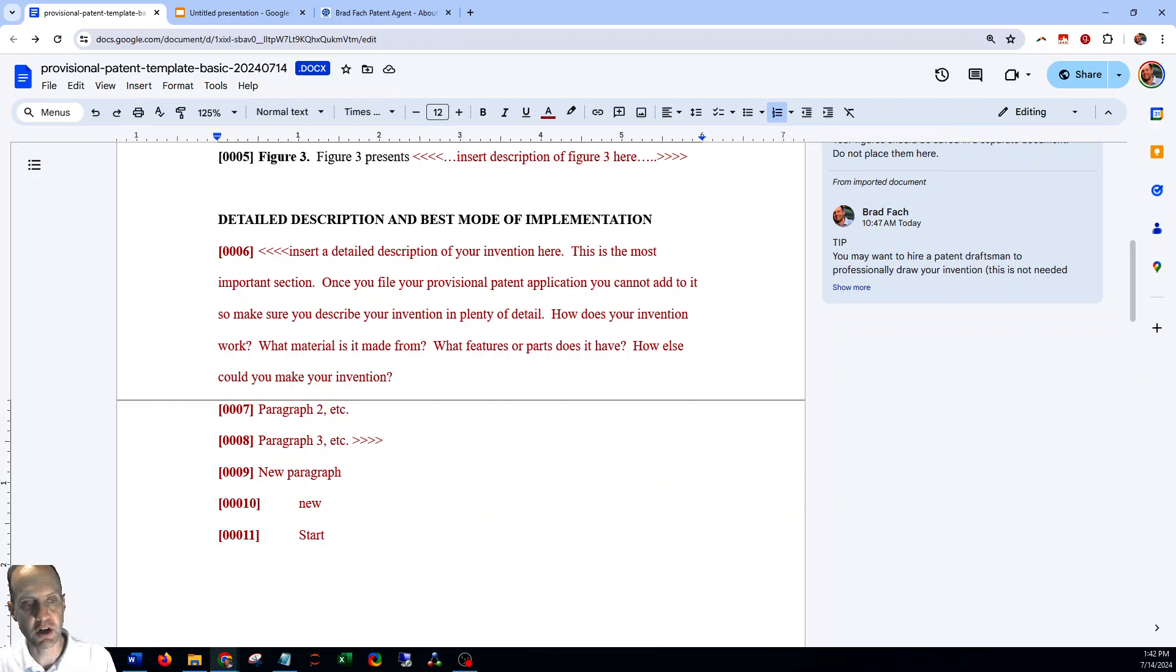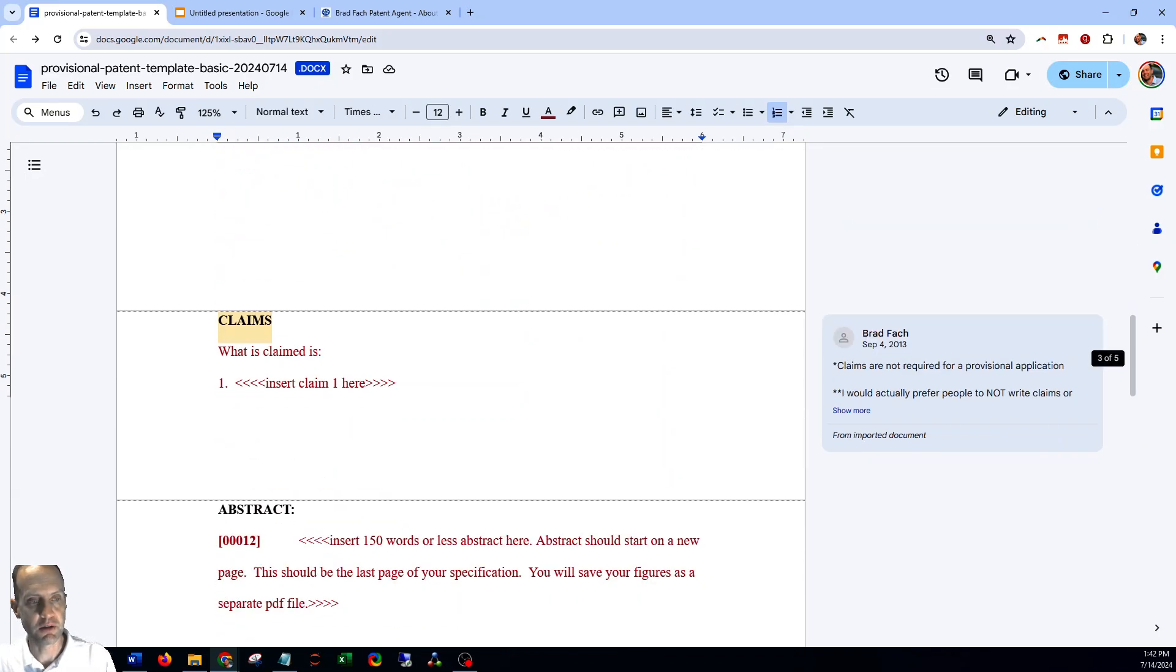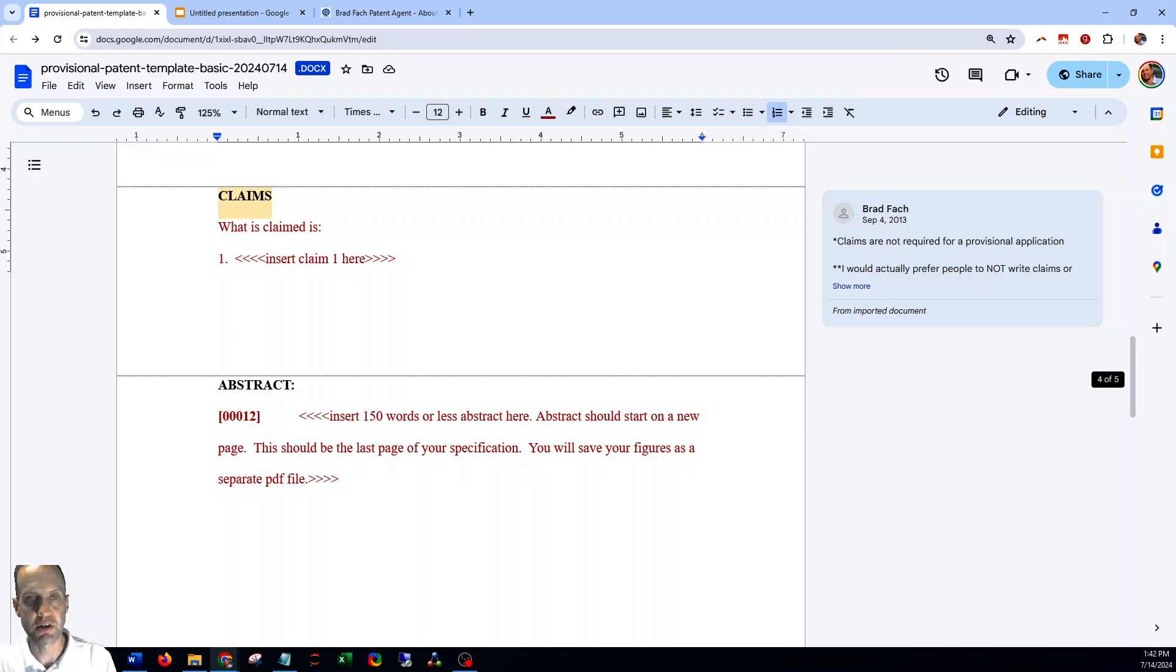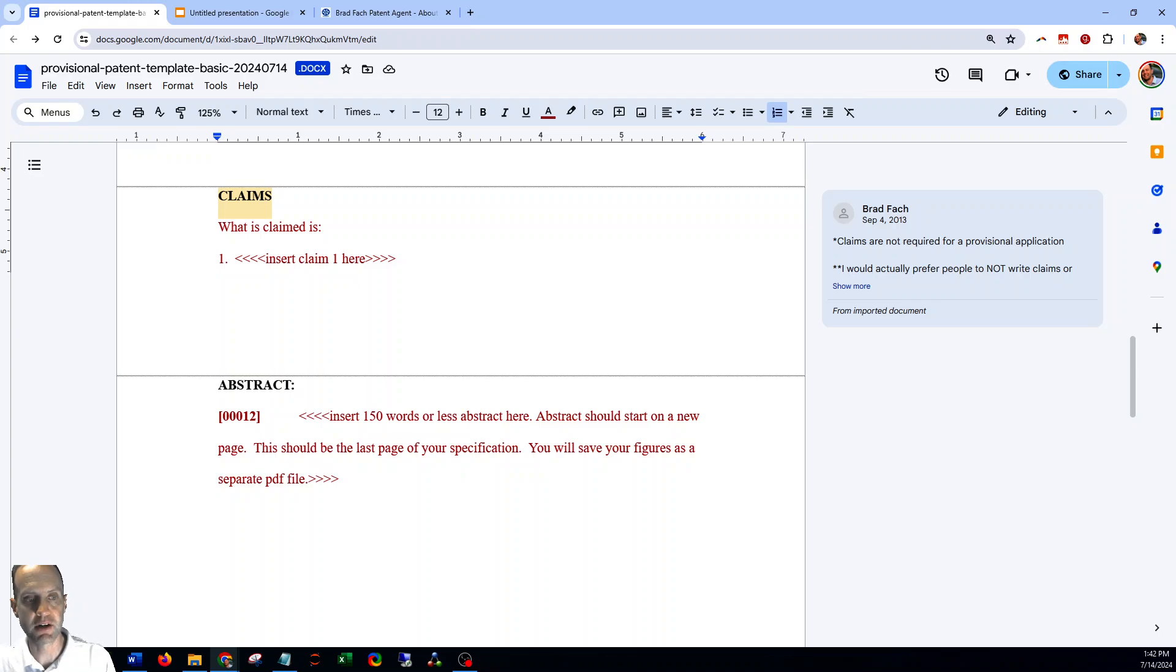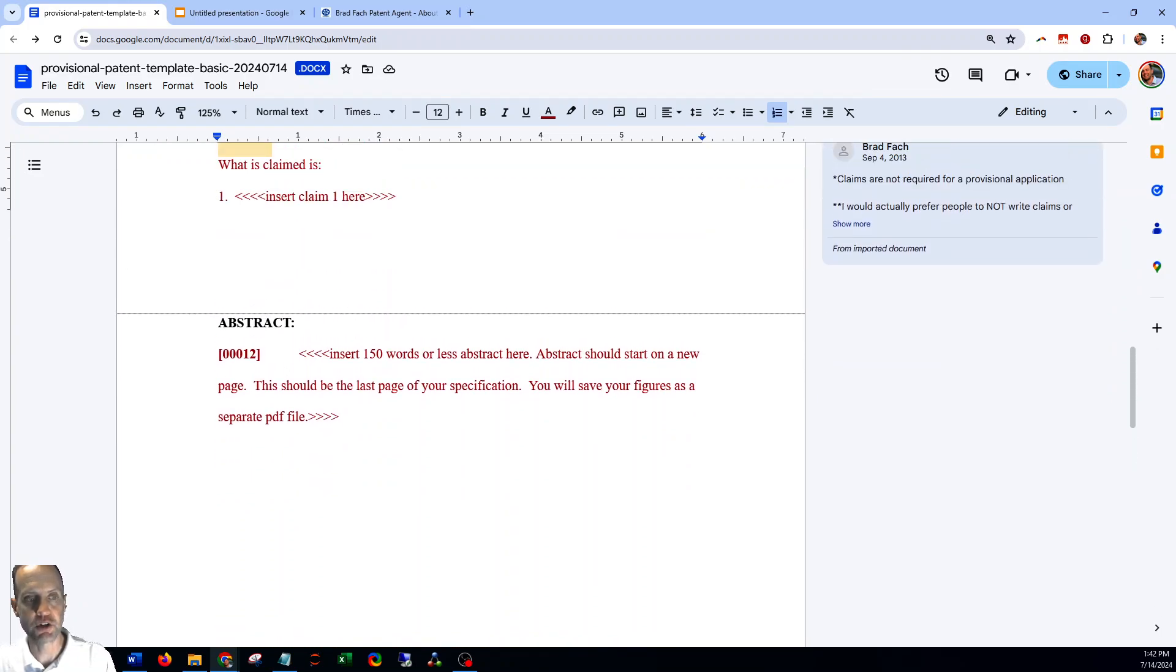We do include a claim section. Claims are not required for a provisional application, but if you're comfortable writing claims you can include them here. And then finally, the last page should be an abstract, which is a 150 word or less summary of your invention.